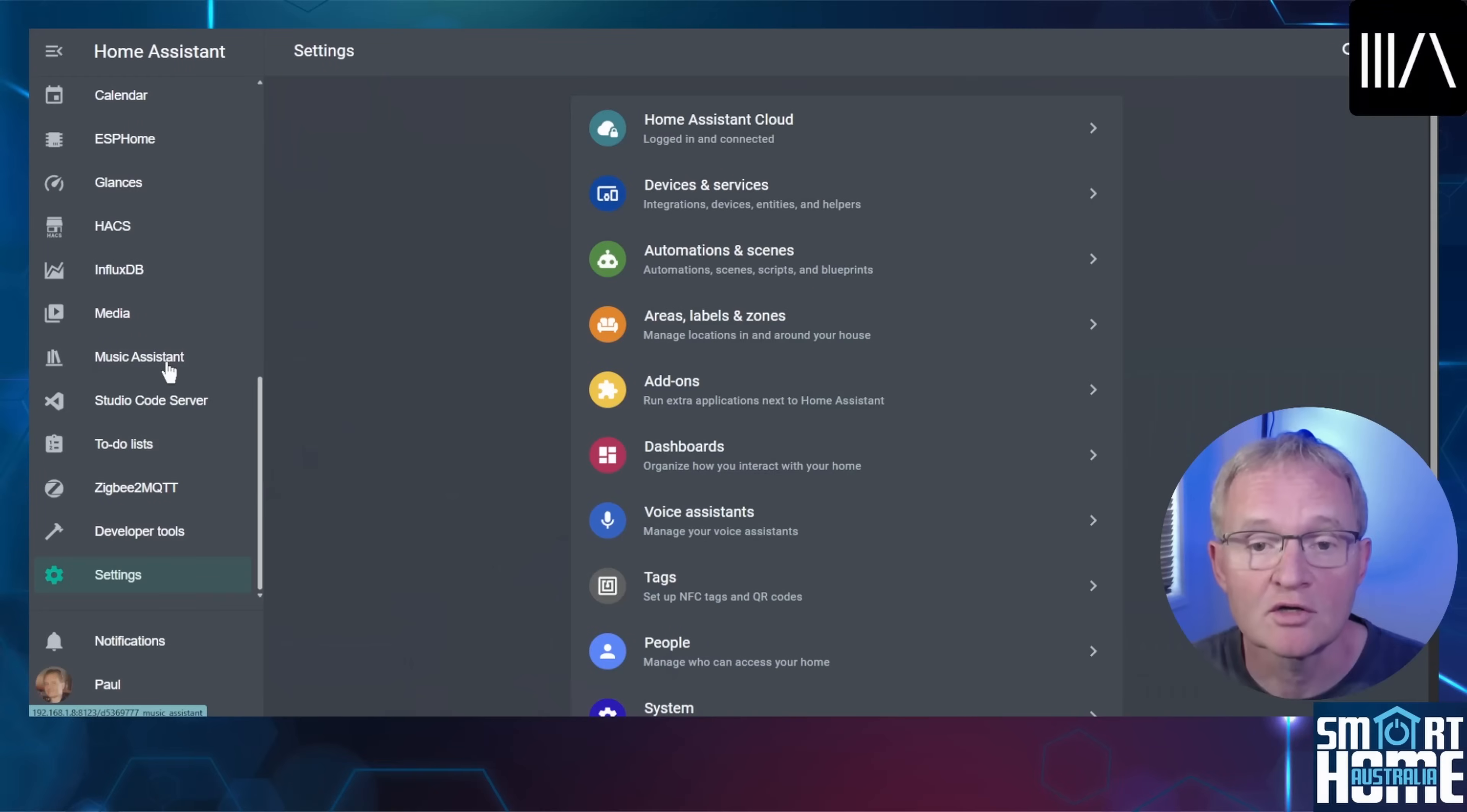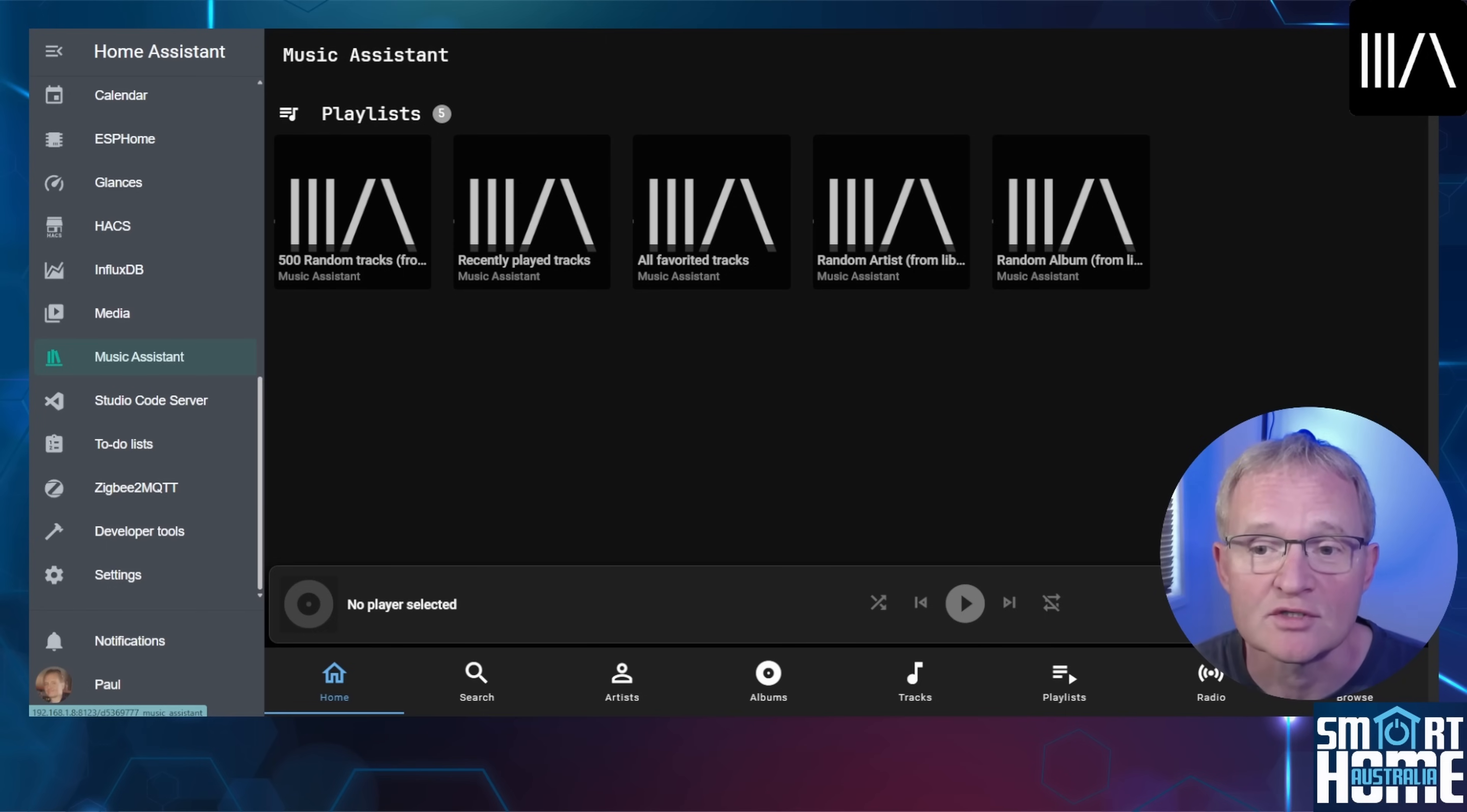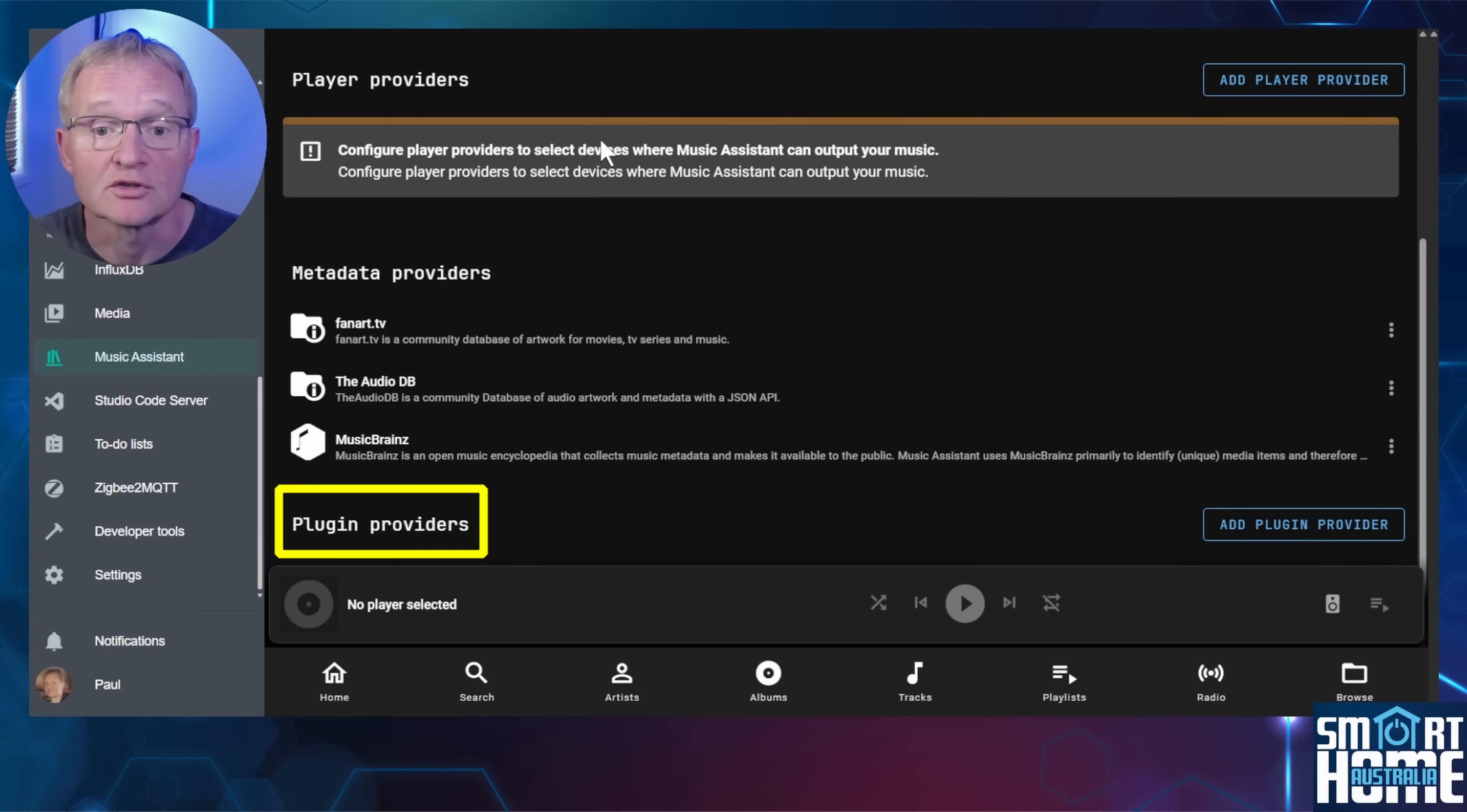To configure Music Assistant, press the Music Assistant in the left hand menu. We can't use Music Assistant yet as it has no sources for your music nor any speakers defined, so let's configure those now. Starting with sources, press the cog in the top right hand corner. The settings screen will be displayed. The screen is split into three sections: Add music providers, Add player providers, and at the bottom Add plugin providers.